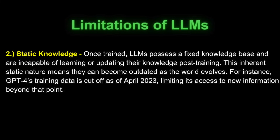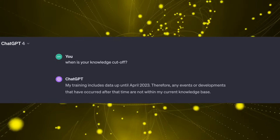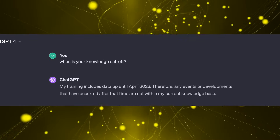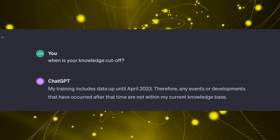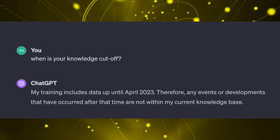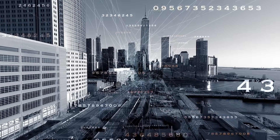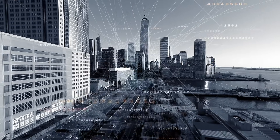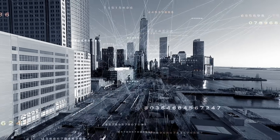The second limitation is static knowledge. Once trained, LLMs possess a fixed knowledge base and are incapable of learning or updating their knowledge post-training. This inherent static nature means they can become outdated as the world evolves. For instance, GPT-4's training data is cut off as of April 2023, limiting its access to new information beyond that point.